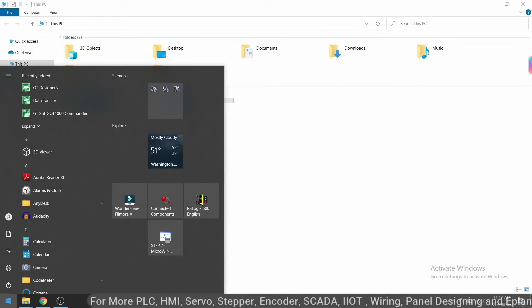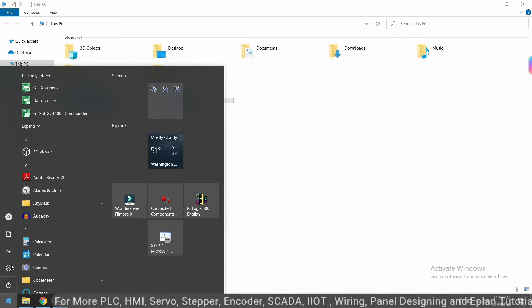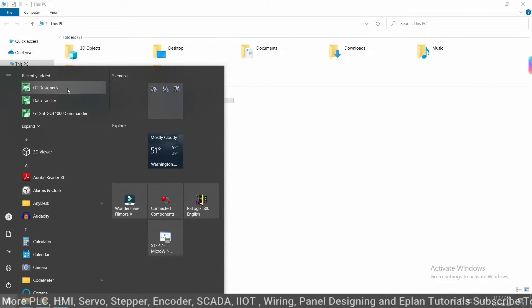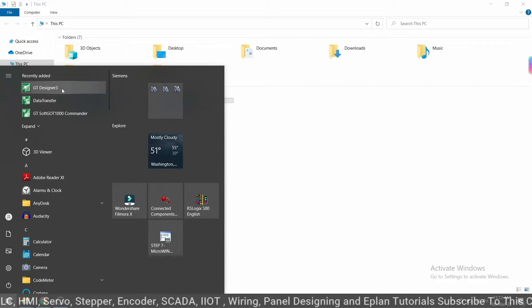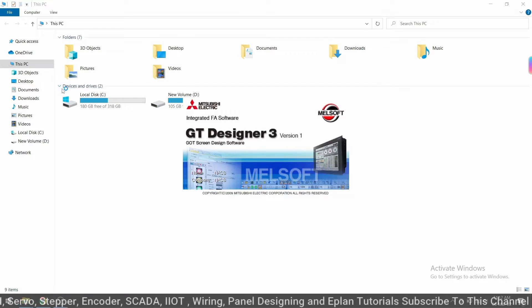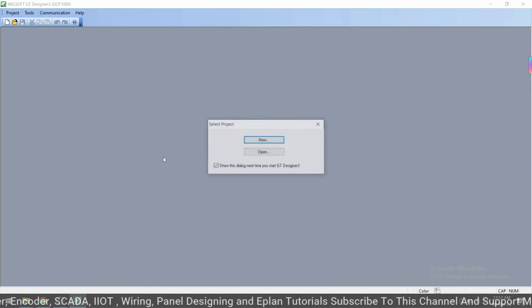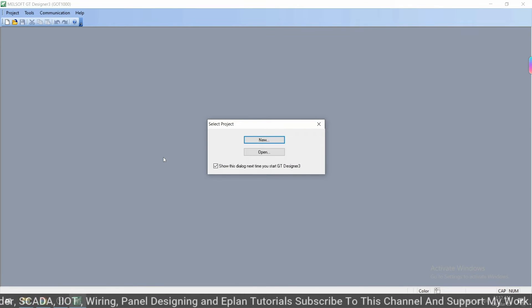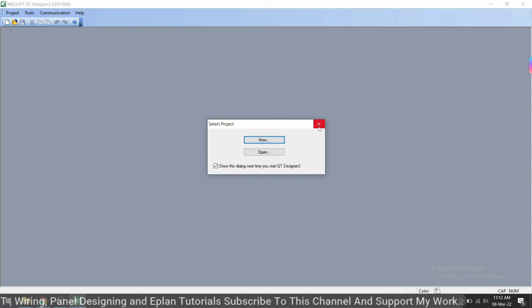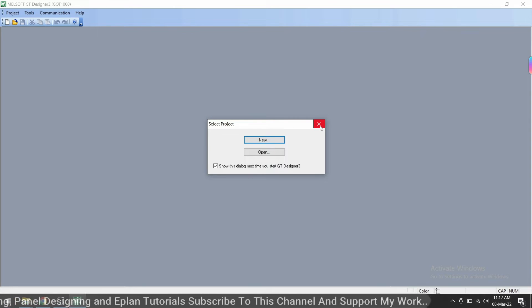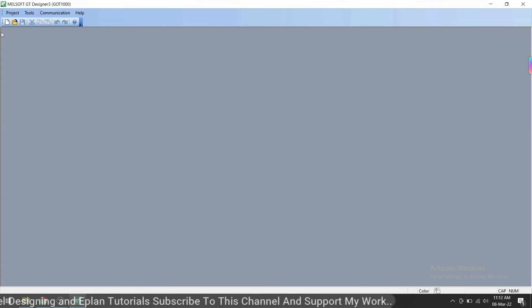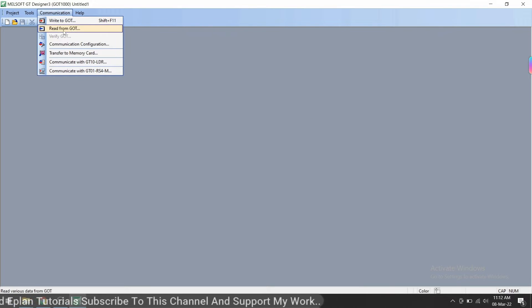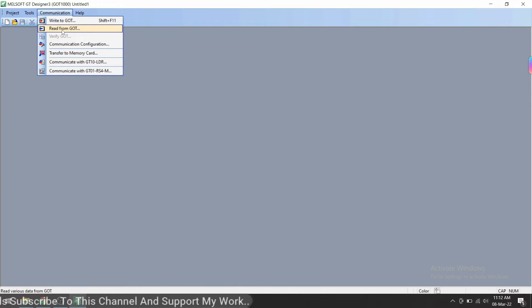First of all, open GT Designer software. I am using GT Designer 3. Close this popup. Now go to Communication and click on Read from GOT.